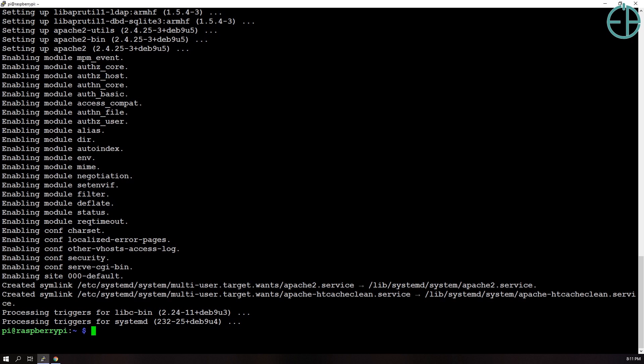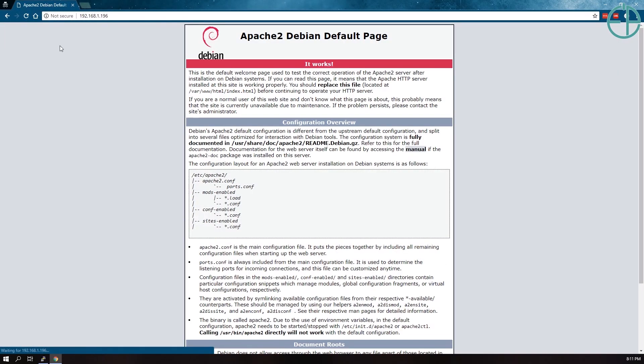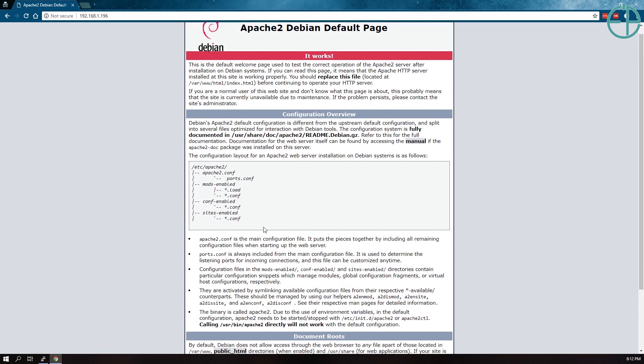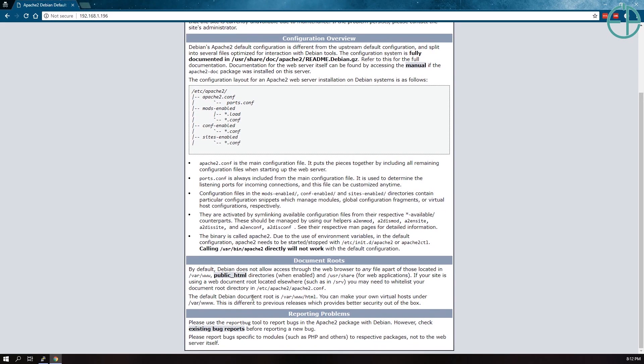So now that Apache has been installed, I can go to the webpage here and see if it loads. So now you can see that it says Apache2 Debian Default Page. It gives you some locations to where some of the configuration files are as well as where this index.html page is, which is here. The default Debian document root is /var/www/html.